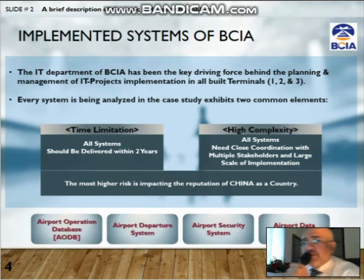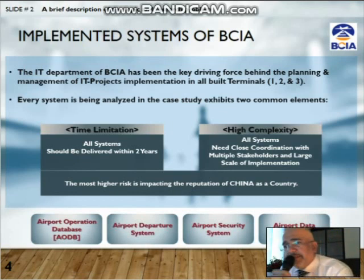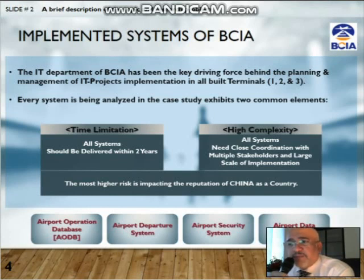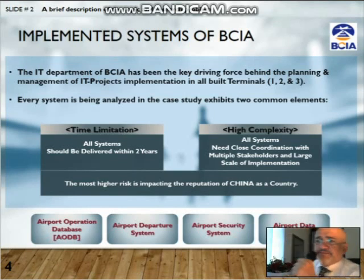There were four systems: the Airport Operation Database (AODB), the Airport Departure System, the Airport Security System, and finally the Airport Data Center System.